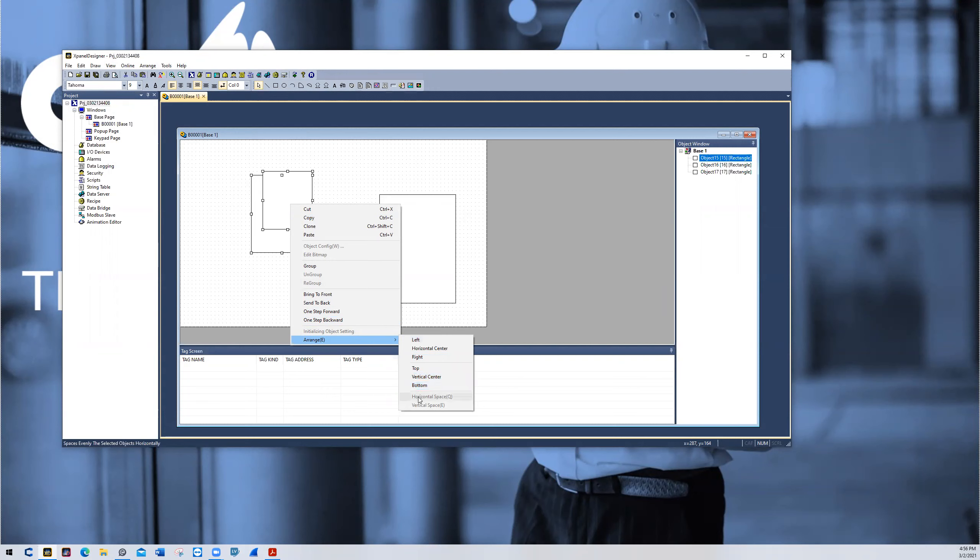The last two options, horizontal space and vertical space, are for when you have more than two objects. And that will evenly space out all objects, so you're not sweating about the pixel distance between any object at all.